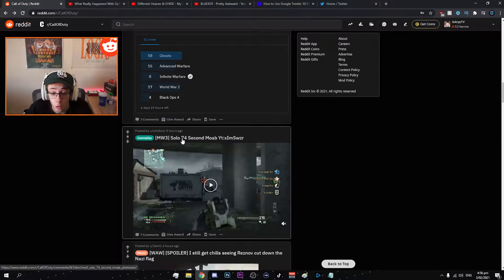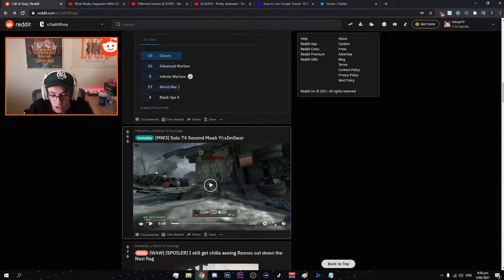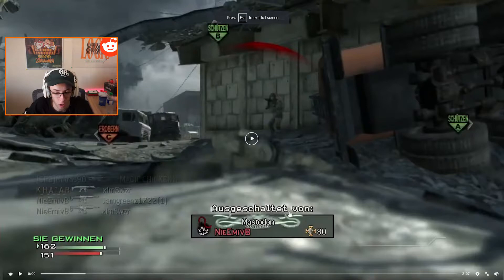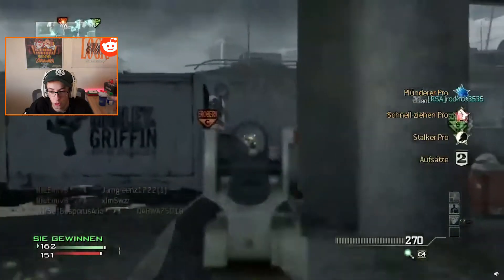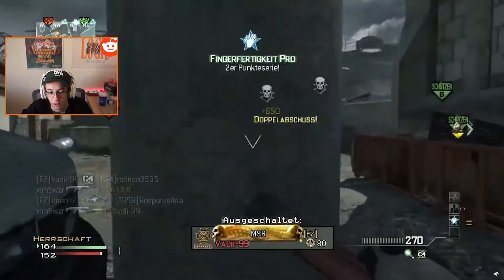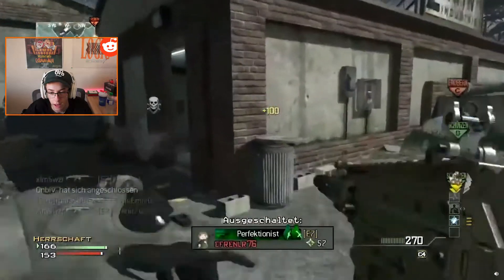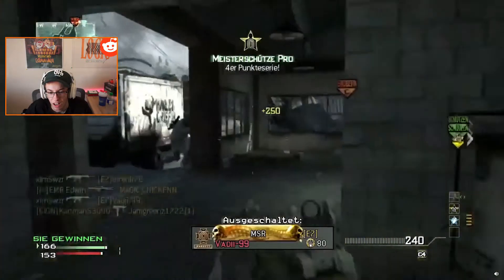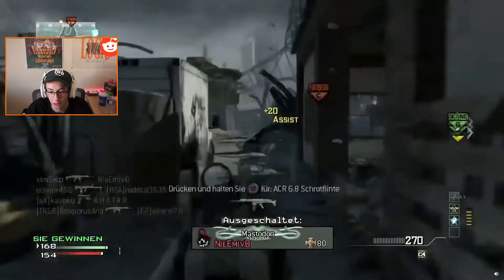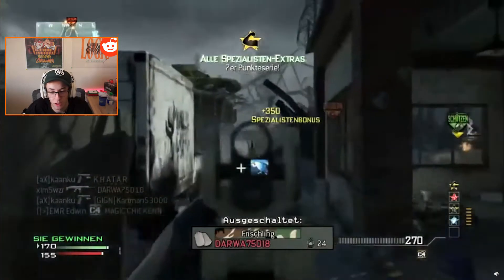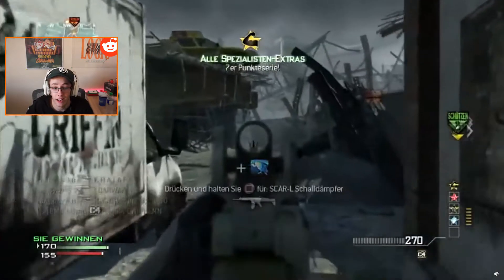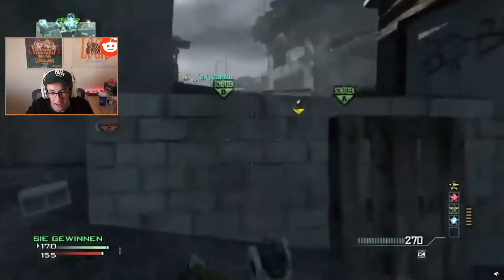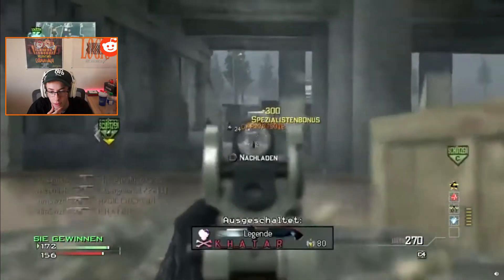Modern Warfare 3 solo 74 second MOAB. Let's check it out man. I love the gameplay content. It's always people from different countries as well which is sick. You can always tell because that's a different language but the font is different as well. Like the score and the font and stuff, it looks different. You look at an English version of the game and the font for everything is different.